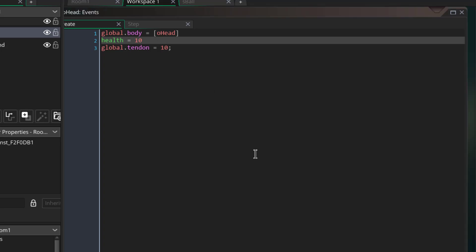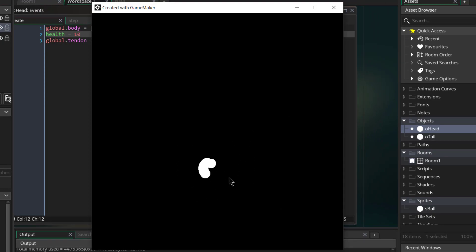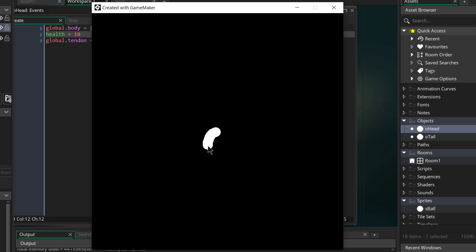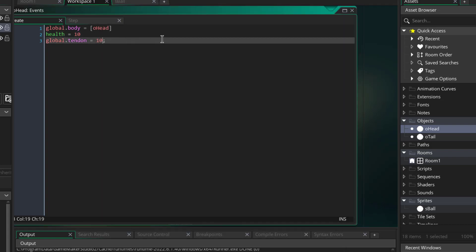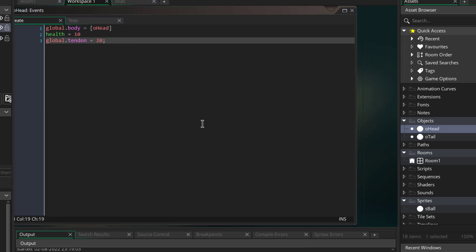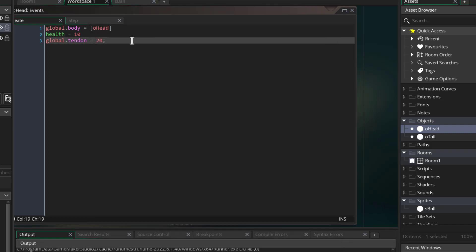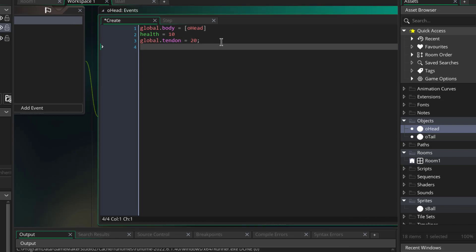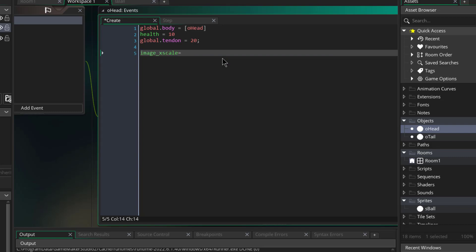Wow, we actually have some sort of smooth snake movement — this is working better than I kind of expected. It gets a bit rough when it's too close but wait — tendon is the length between bones, so if I make that 20 it'll make the snake more elongated. See that? Wow! Let me just make some changes — image_xscale equals 2, image_yscale also equals 2 — this way the head looks a bit bigger.